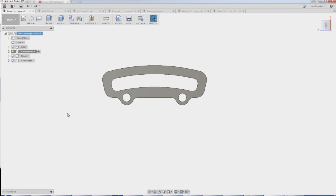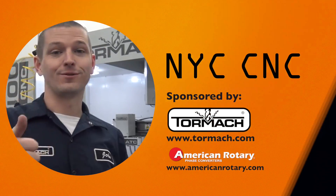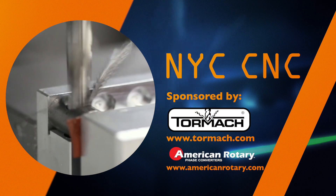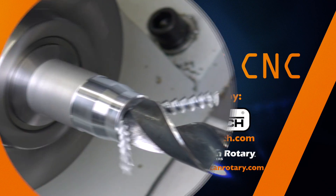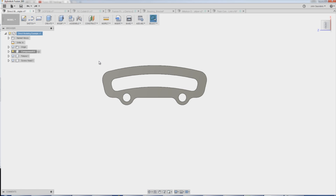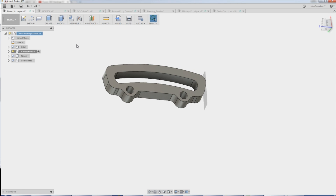Direct modeling in Fusion 360. What is direct modeling? Why should we use it? When is it pretty darn cool? Welcome to another Fusion Friday. Whenever you upload or import a file into Fusion 360, whether it's from GrabCAD or from a friend, usually Fusion defaults into what's called direct modeling mode.